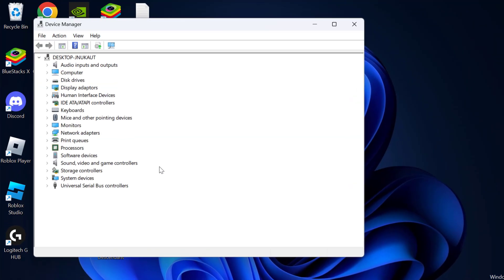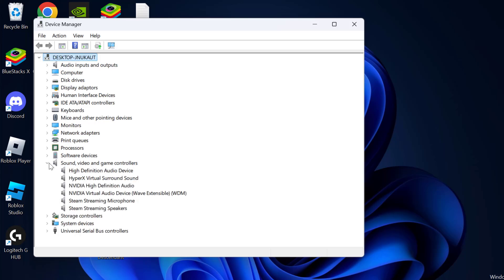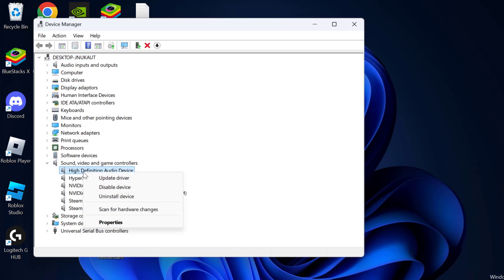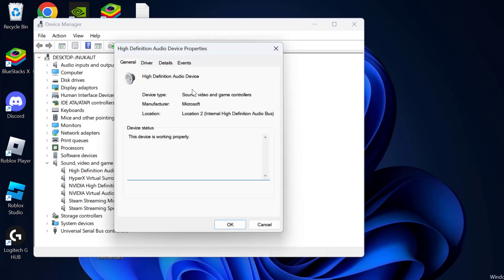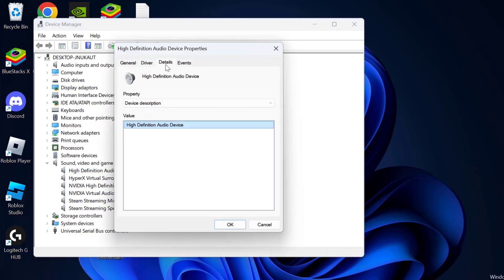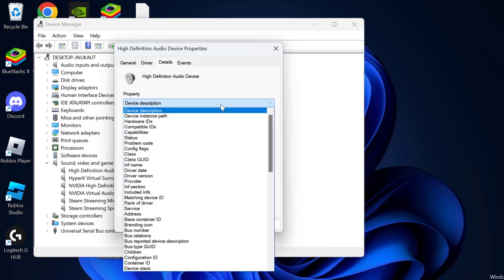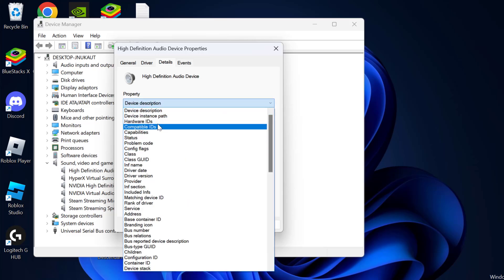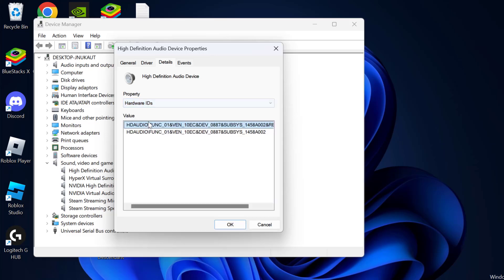In device manager, you just need to right click on the device you're having the exclamation mark with and select properties. Go to the details tab, under property, click on this drop down and select hardware IDs.